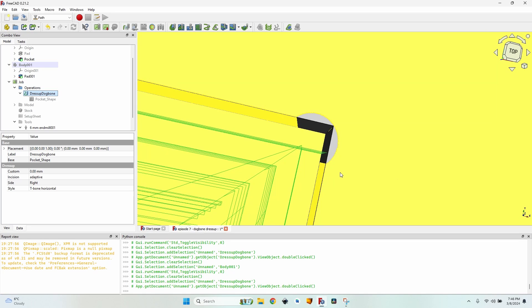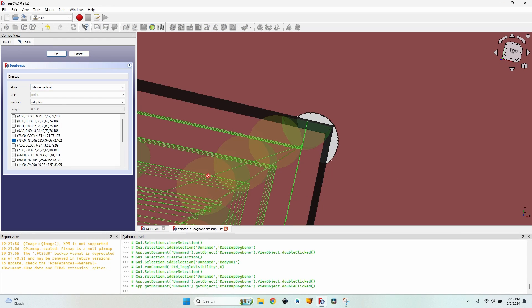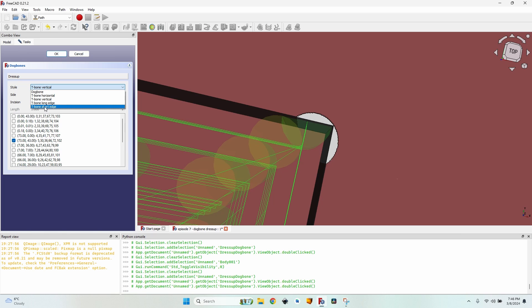So if I have something covering this part and this part on top of the pocket is visible, this might be a good solution. There's T-bone vertical for which the same thing applies. If I have this part visible and I don't want it milled extra but this one is not visible, I can of course select the T-bone vertical.